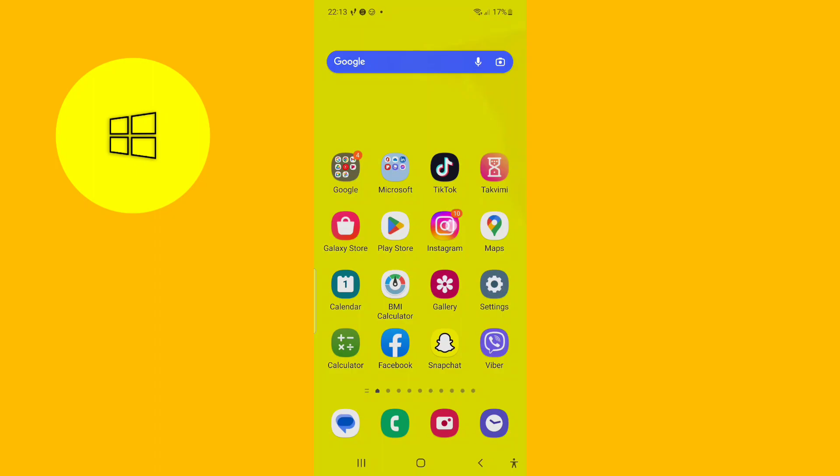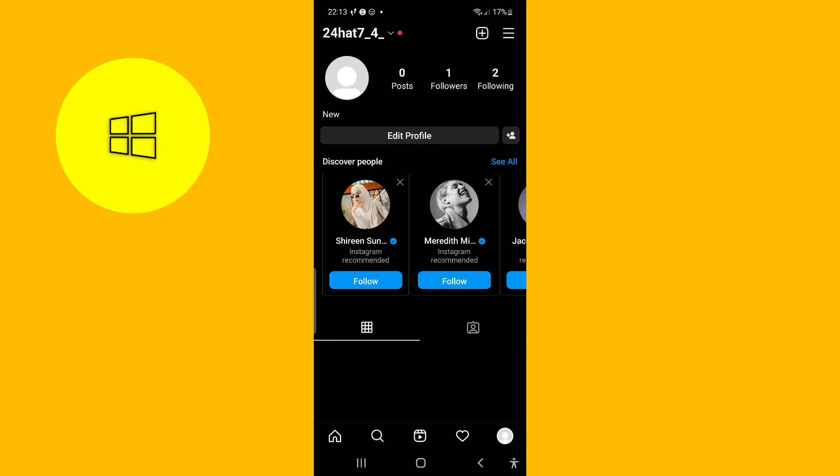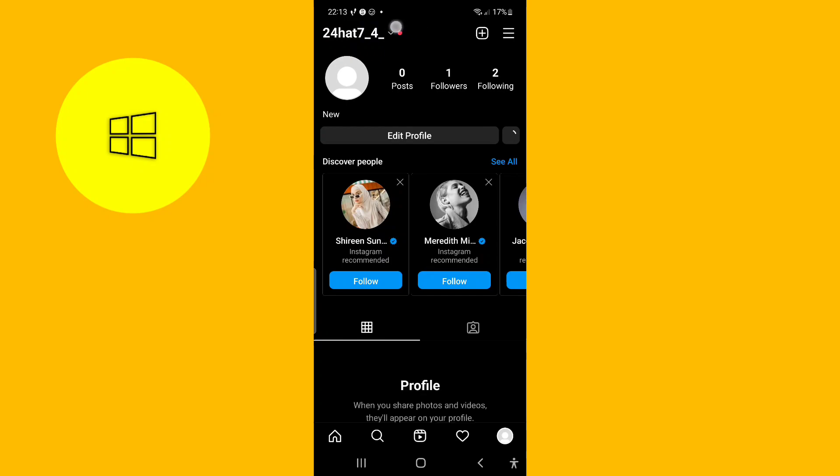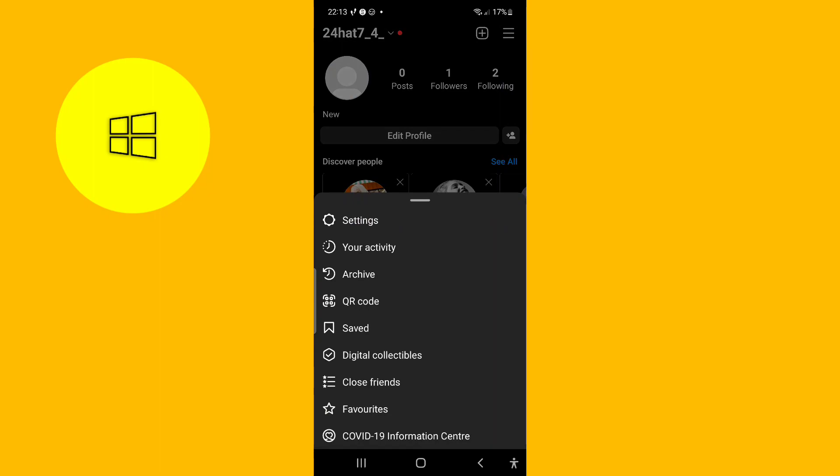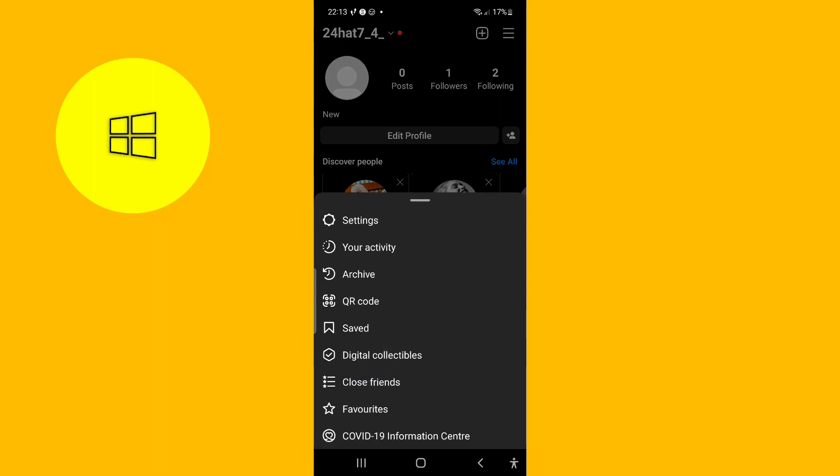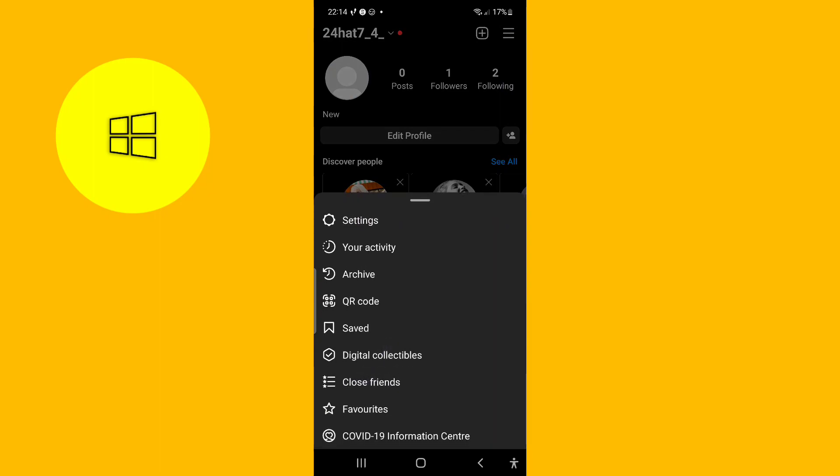So basically the first thing you need to do is go to the Instagram app. As you can see I'm in my profile right now. Click the three lines in the top corner and you can see here it says close friends.